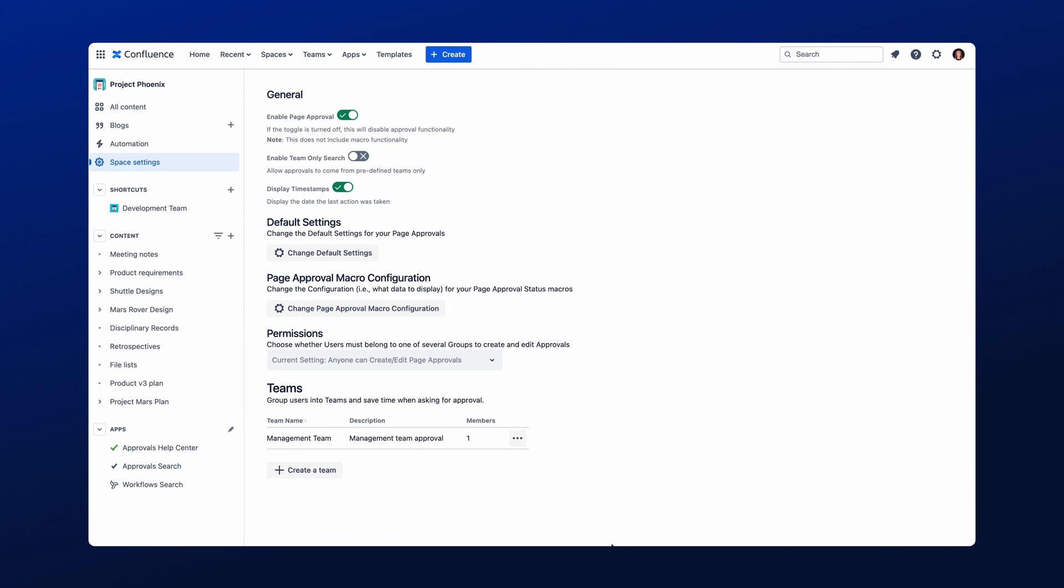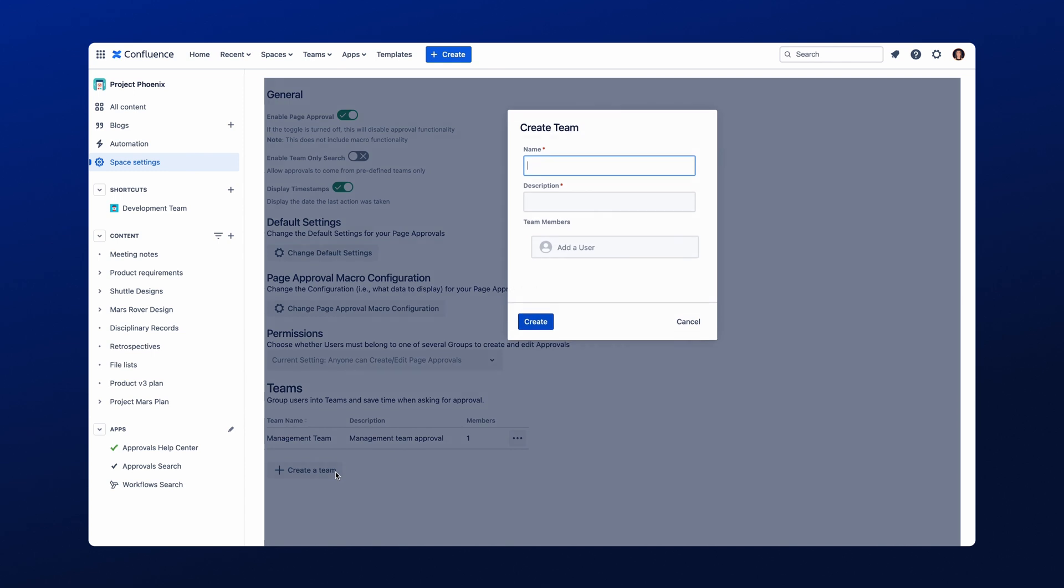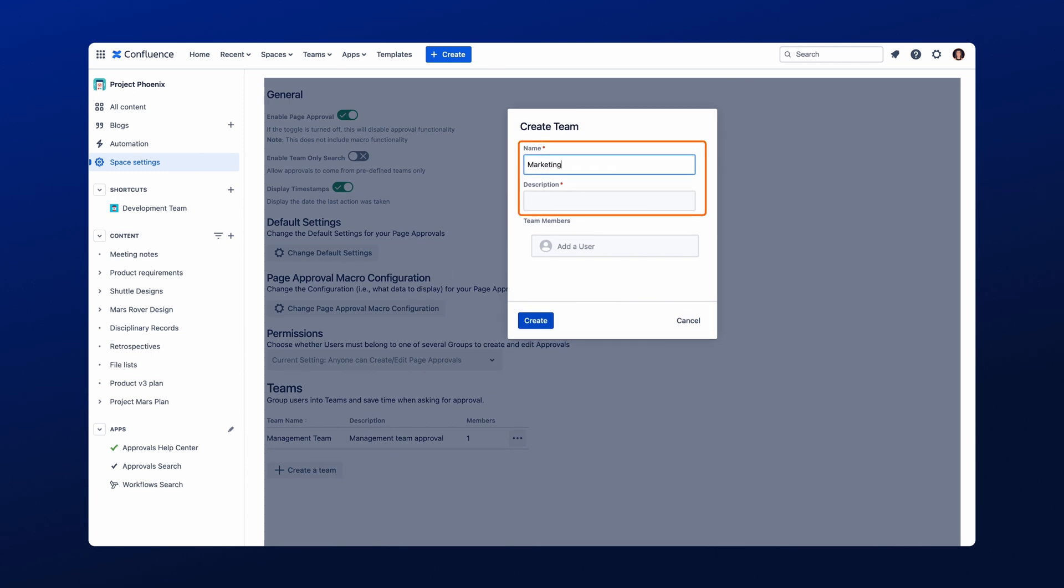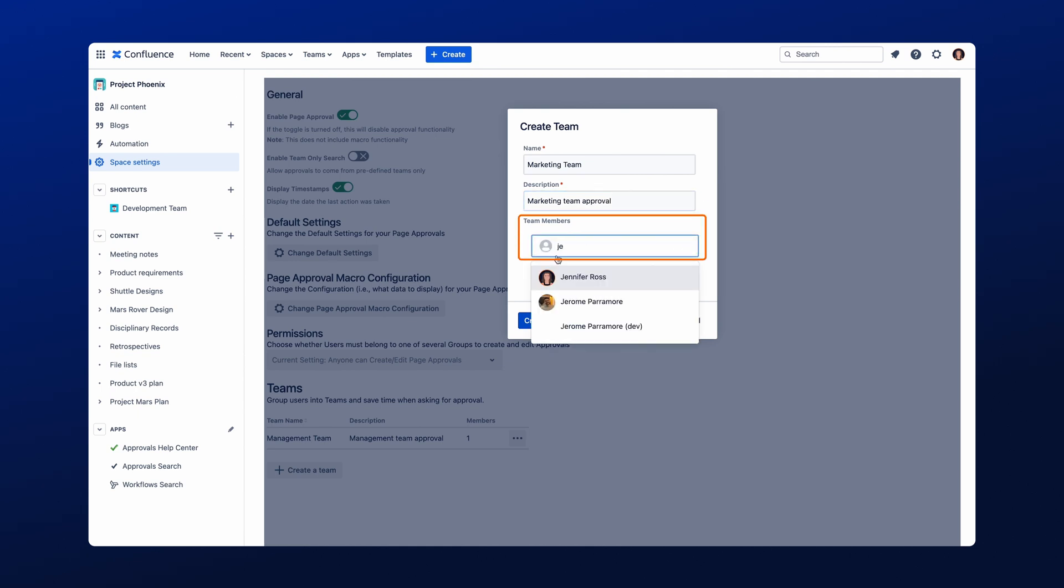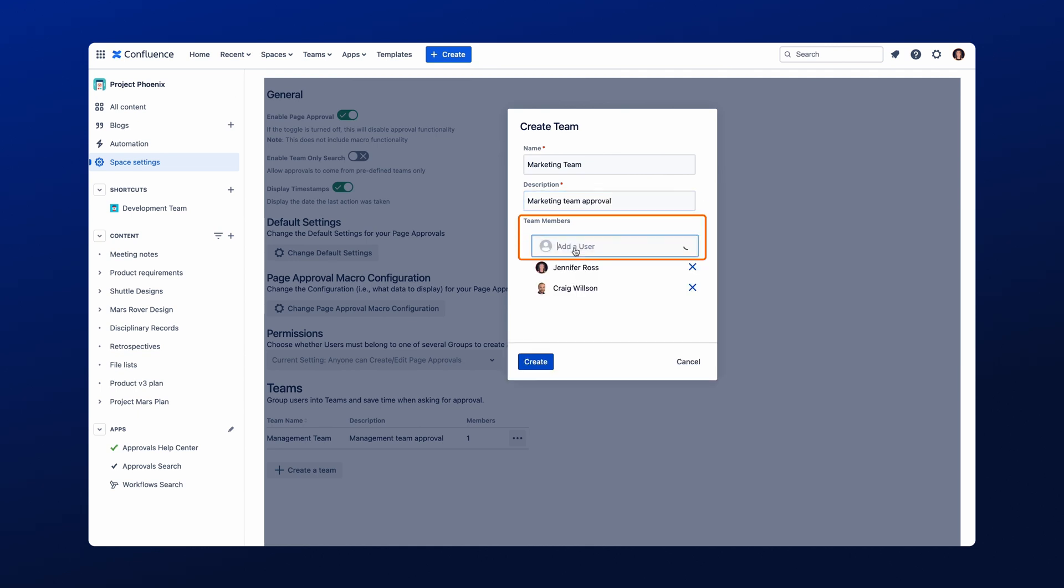Finally, let's jump into the Approval Teams feature we spoke about earlier. This feature allows you to create Approval Teams, and can be really helpful if you have the same groups of people reviewing and approving content. To create an Approval Team, start by clicking on Create a Team, give your Approval Team a short name and description, and then add the people you want to include by using this field here. Once done, save the Approval Team by clicking Create.